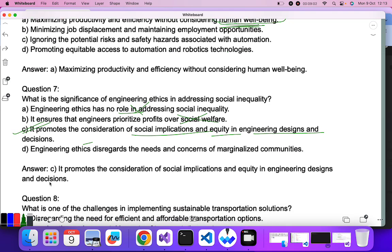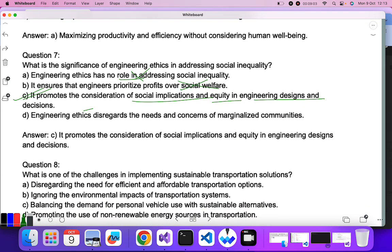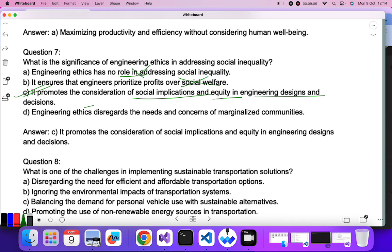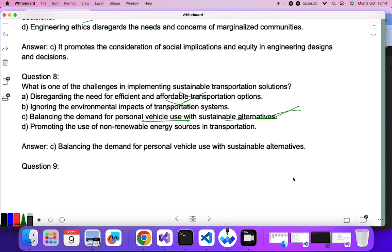Question eight: what is one of the challenges in implementing sustainable transportation solutions? Disregarding the need for efficient and affordable transportation? Ignoring the environmental impact? Balancing the demand for personal vehicle use with sustainable alternatives — C is the correct answer.